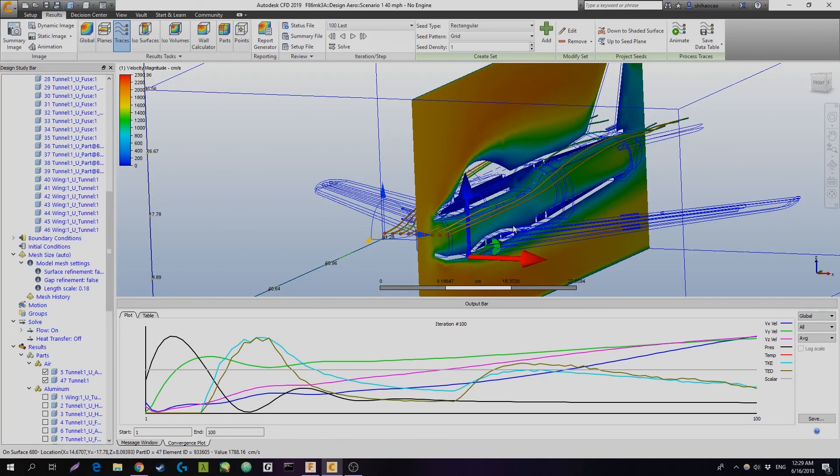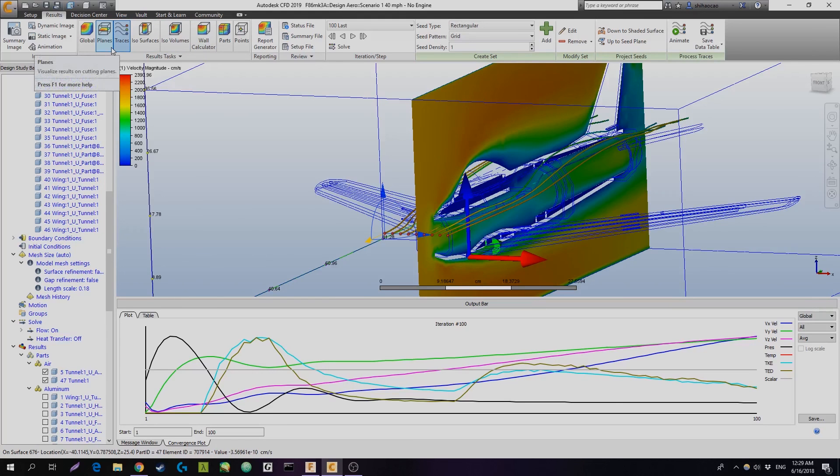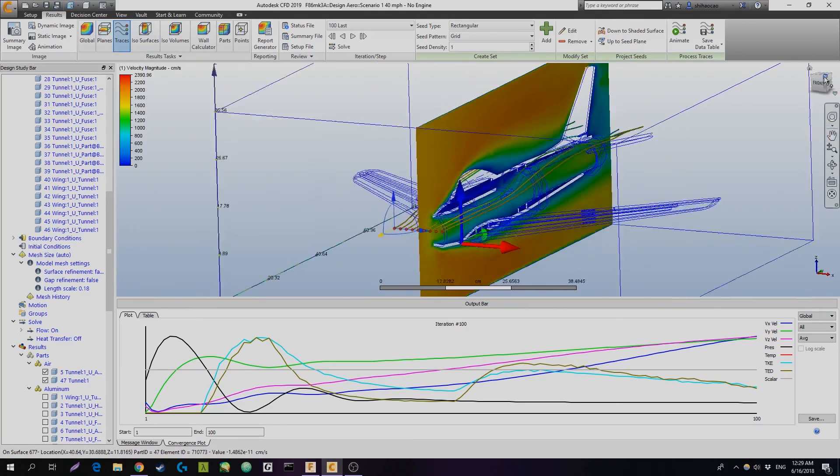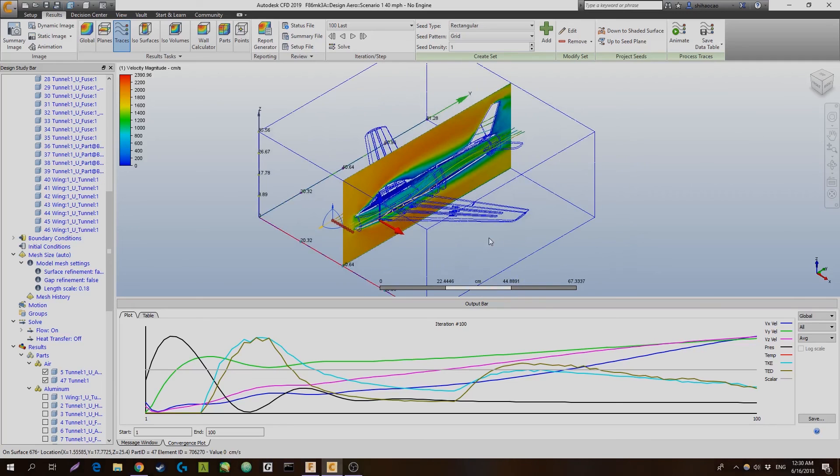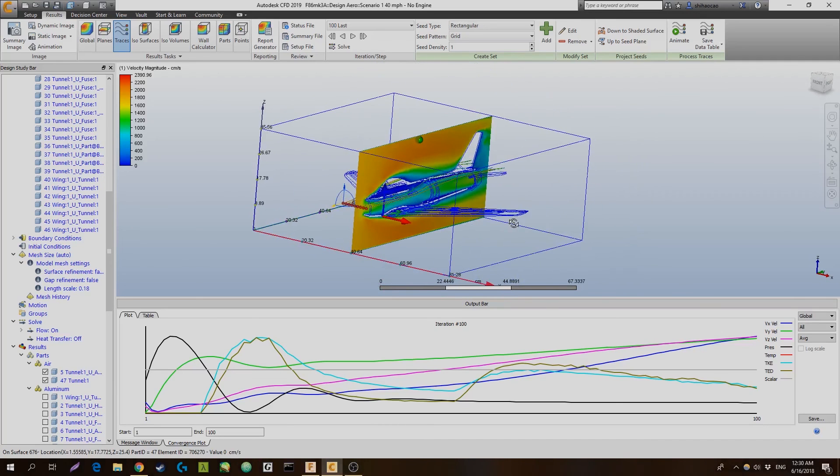So with these two tools, or three tools, the wall calculator, with the traces and the planes, you can get a pretty good amateur sense of wind tunnel testing for RC aircraft. Thanks, guys. See ya.